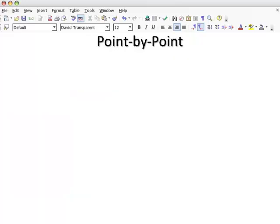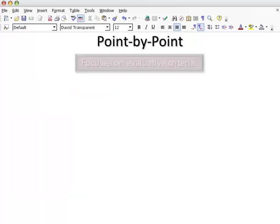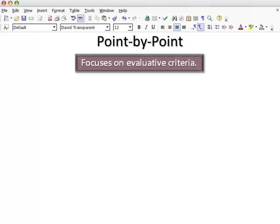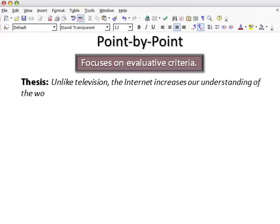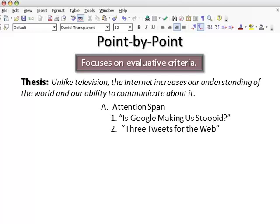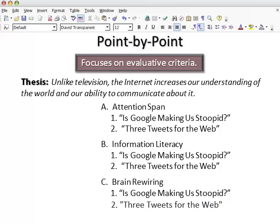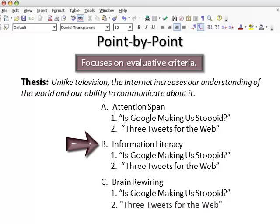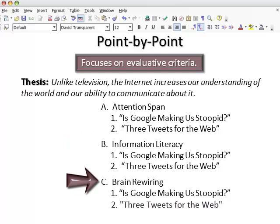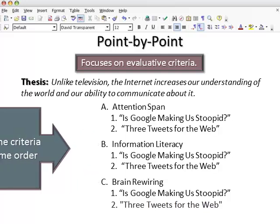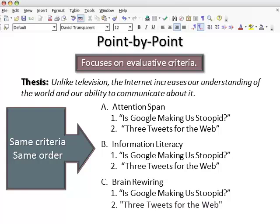A point-by-point pattern, on the other hand, provides a side-by-side analysis of the two essays. Note that the same criteria for discussion now have their own paragraphs: attention span, information access, and brain rewiring. Also note that "Is Google Making Us Stupid?" always comes first in the discussion, followed by "Three Tweets for the Web."